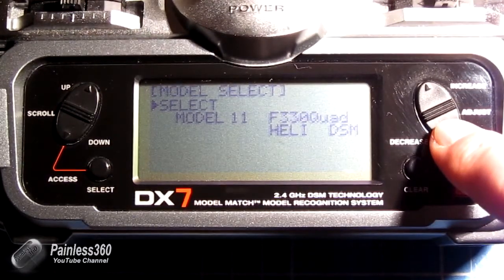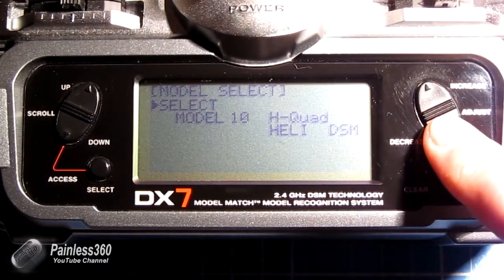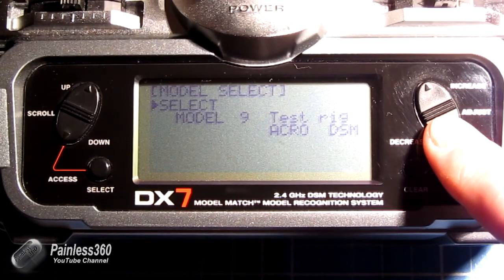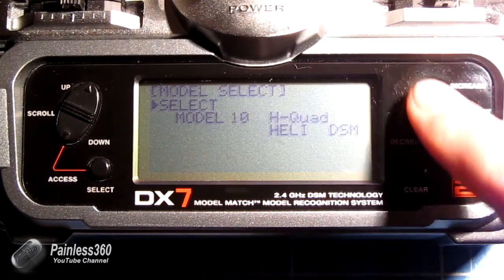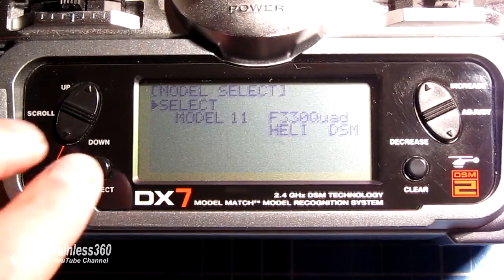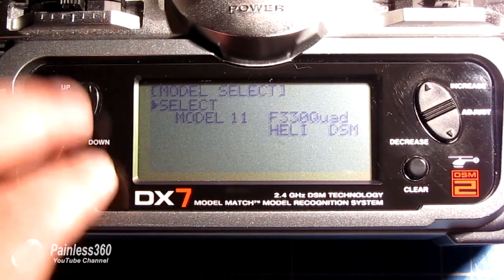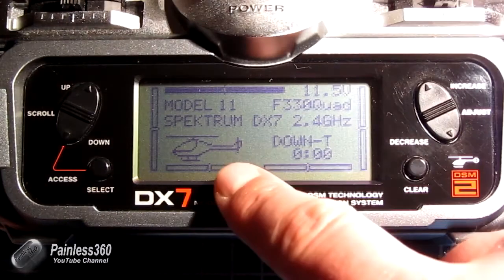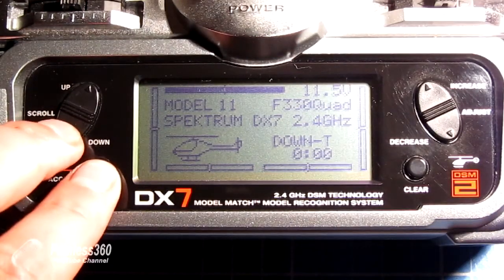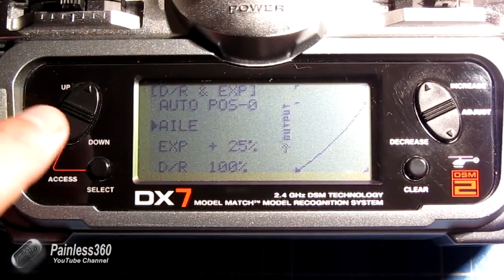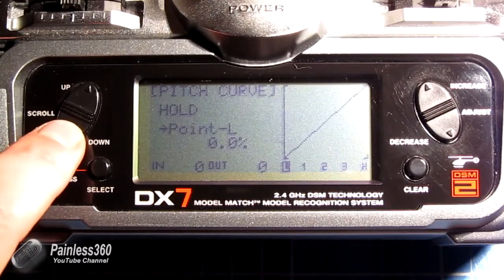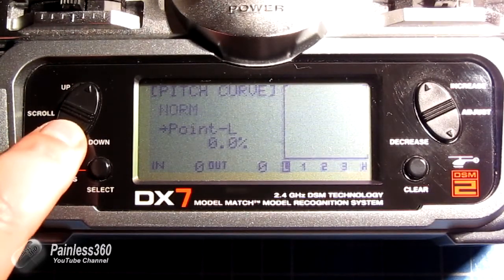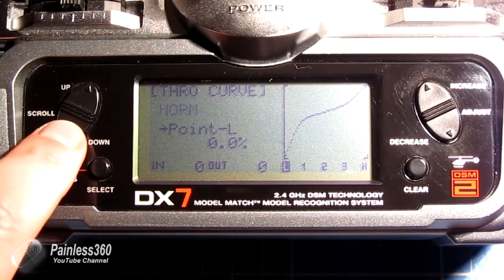Let me just start up the radio. Let's pick a model — one of the quads. Now in the quad model, which is actually helicopter mode rather than plane, if we now go through the menu this time we'll find a whole new set of both pitch curves but also throttle curves as well.